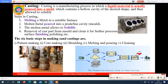The steps in casting are: first, melting the metal in a suitable furnace until it is liquid. Then, molten metal is poured into a predefined cavity of required shape. Then, the molten metal is allowed to solidify. After solidification, you wait, then the casting is broken and the solidified part is removed from the mold. Finally, finishing or polishing is done.